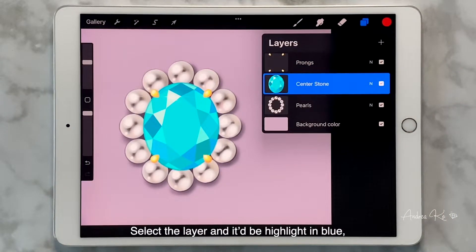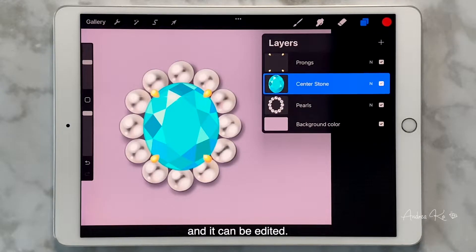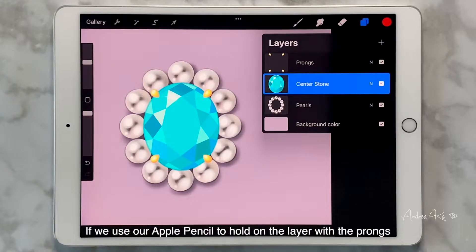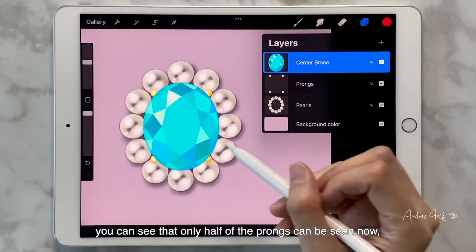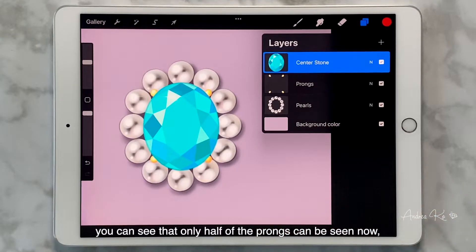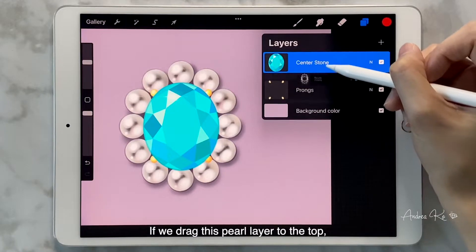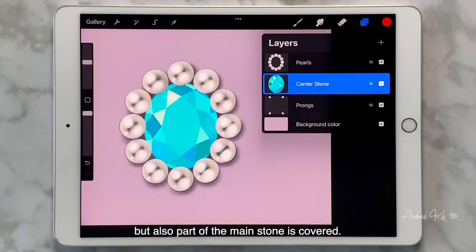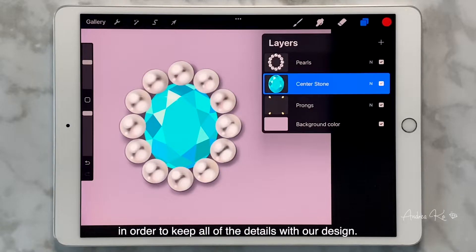Select the layer and it will be highlighted in blue, telling us this is the layer we have selected and it can be edited. One thing to pay attention to is that layers on top cover the layers below. If we use our Apple Pencil to hold on the layer with the prongs and drag it below the sapphire layer, you can see that only half of the prongs can be seen now, and the other half is covered by the sapphire layer above. If we drag the pearl layer to the top, then parts of the main stone are also covered. So we need to pay attention to the order of layers in order to keep all the details of our design.